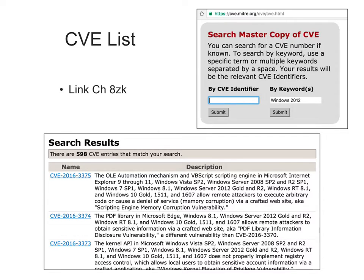A lot of them involve a private vulnerability report that goes only to the company, and the exploit never becomes public knowledge. That's why if you take Metasploit, which we've been using, it has about 300 attacks, while here there are like 4,000. Only a small percentage of them actually become well enough known that people can routinely use them — and those are the really dangerous ones.